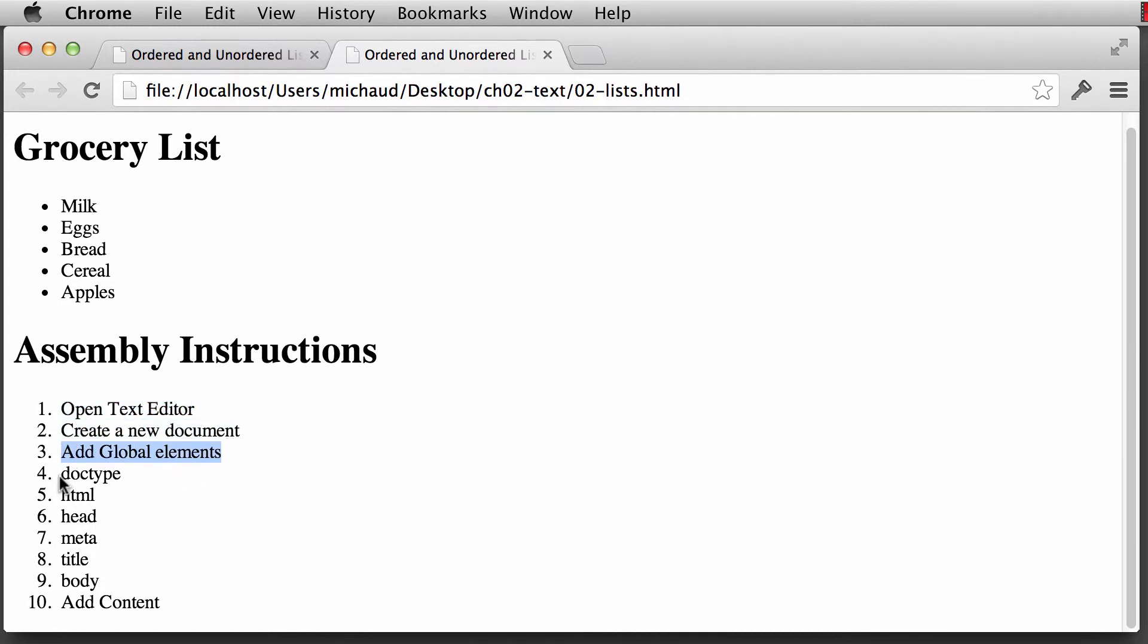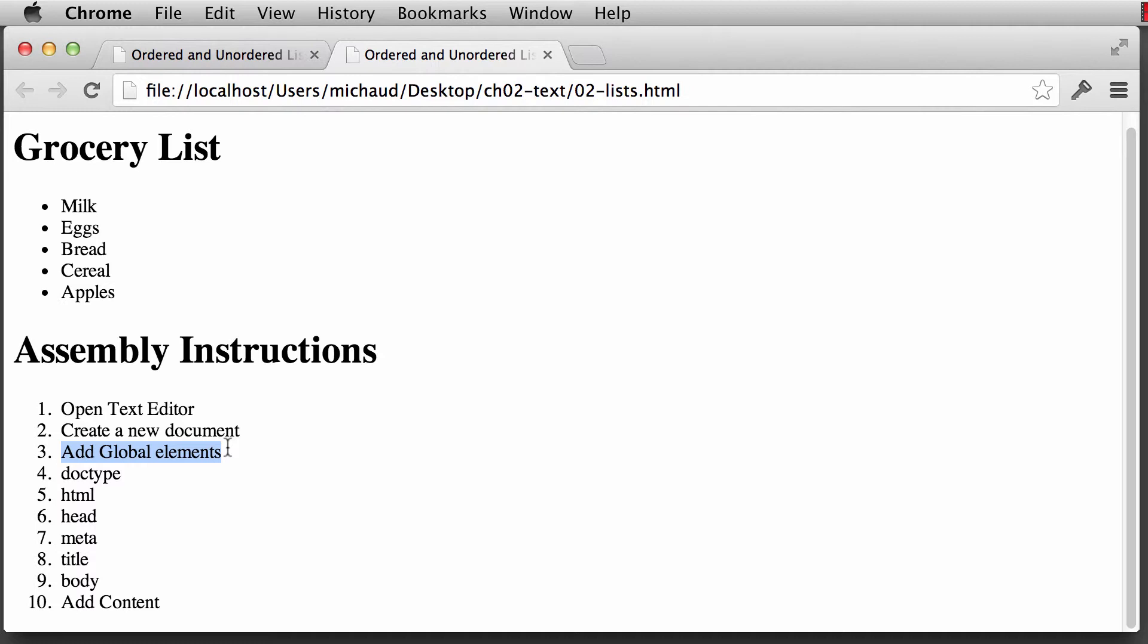But the one thing that we have here is that we have the doctype, the header, the so forth and so on, that were all really subtopics of adding the global elements. So another thing that you can do is to nest lists. And let's take a look and see how that's done. So switch back over to your text editor.